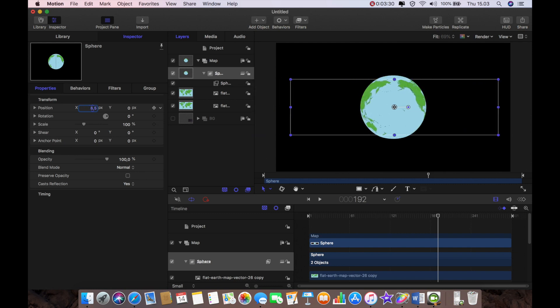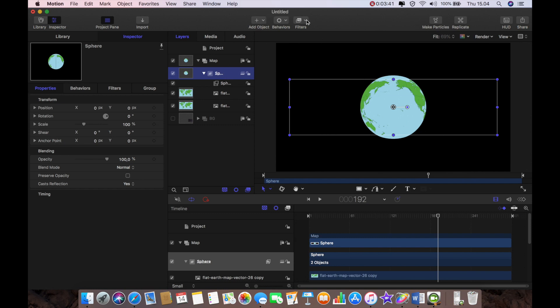Now we could leave it there and say fantastic but it doesn't actually look like very much of a planet at the moment so I need to give it a bit more color.